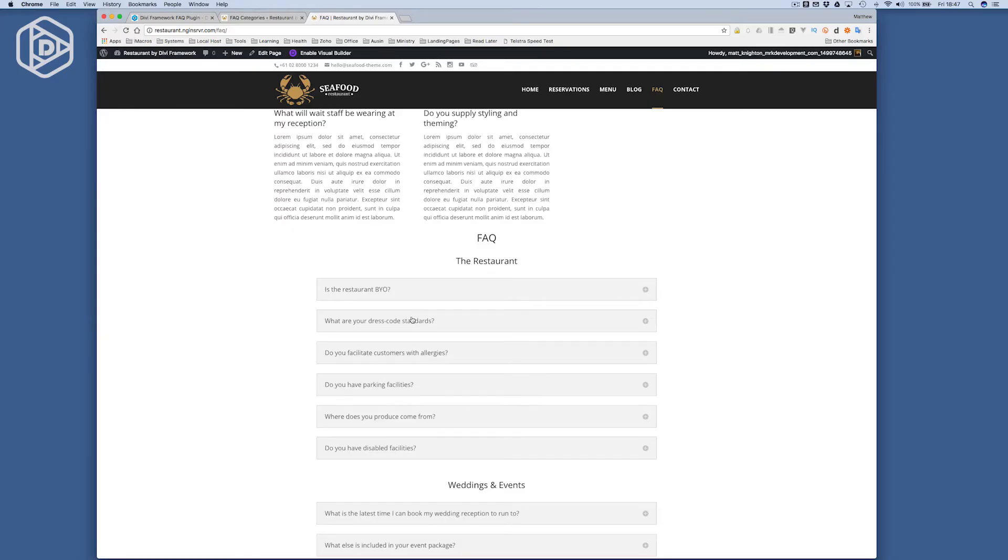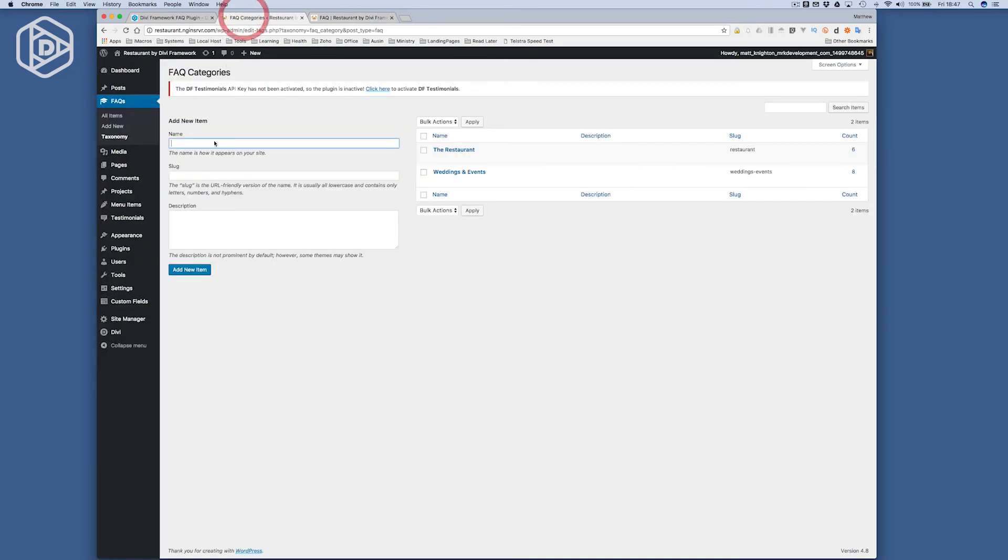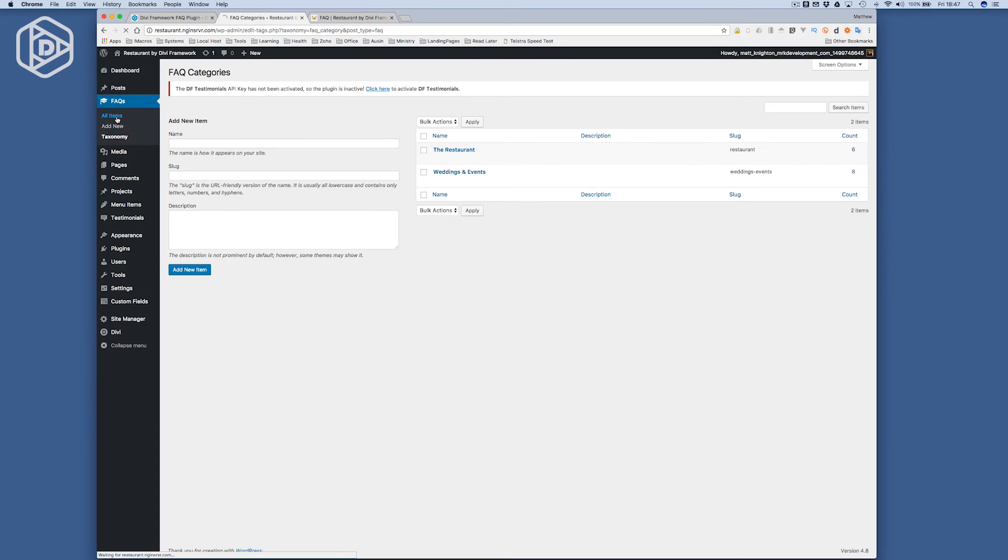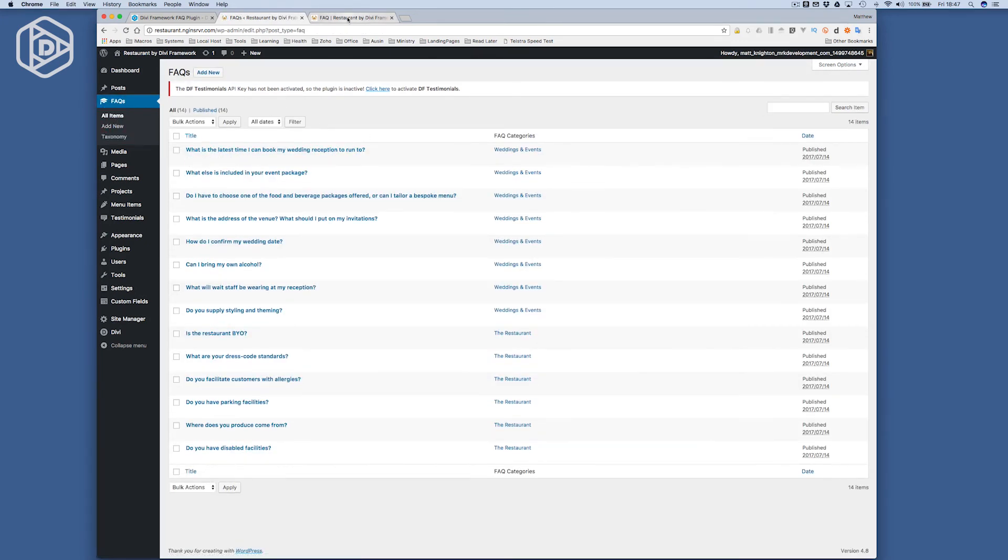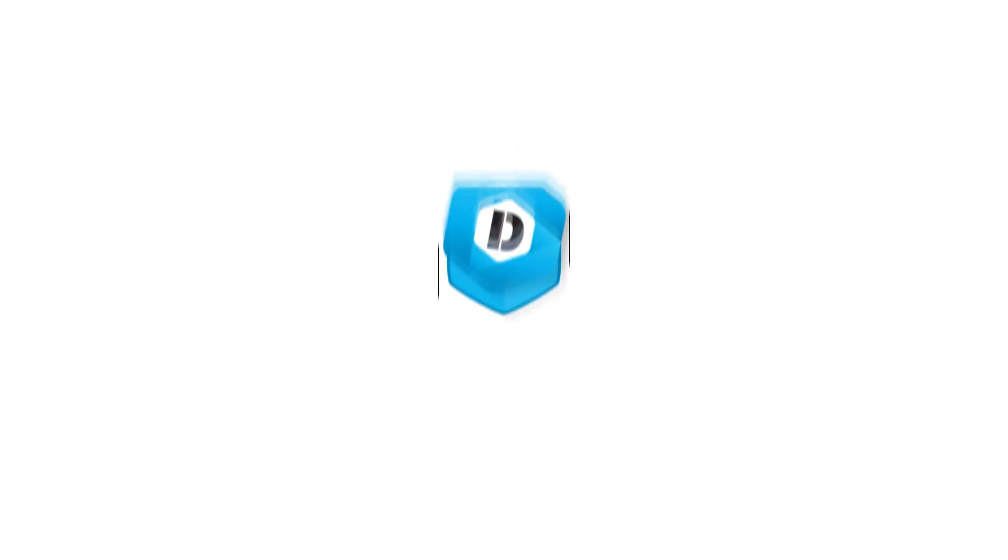So this means that you can insert them on multiple pages, control them all in the one post type. So now if I add a new item into here and I created a new FAQ, it would automatically be added everywhere that this category of FAQs is. And that is certainly going to make your life much, much easier when it comes to managing frequently asked questions.